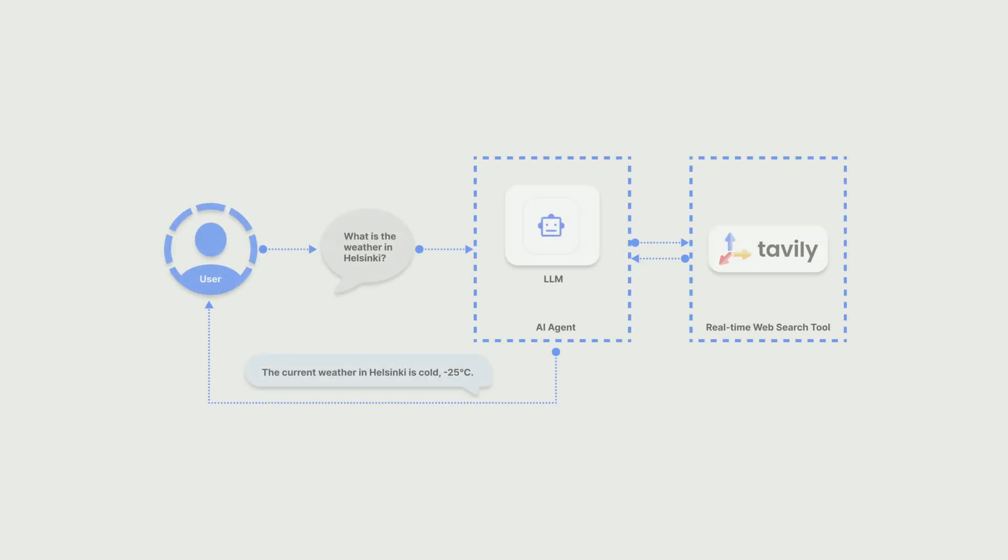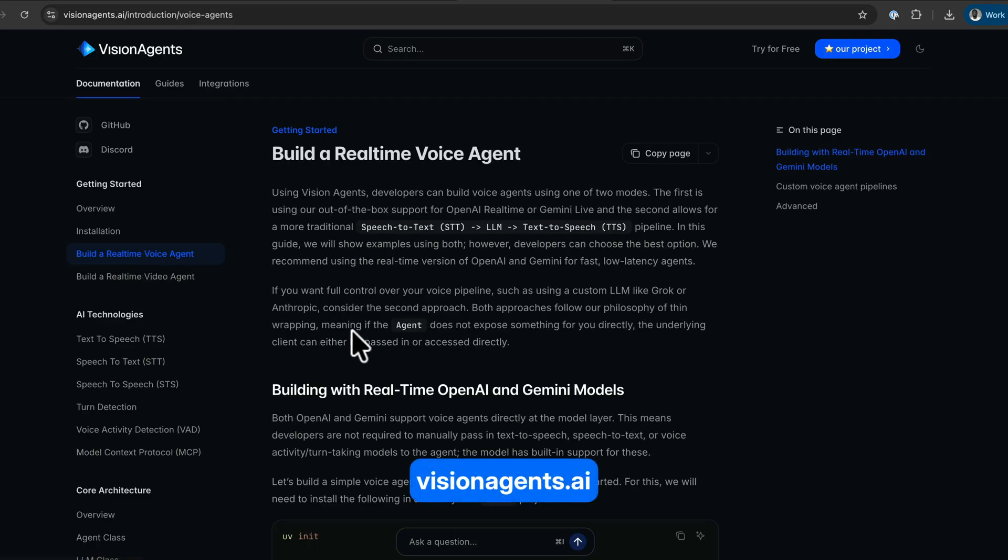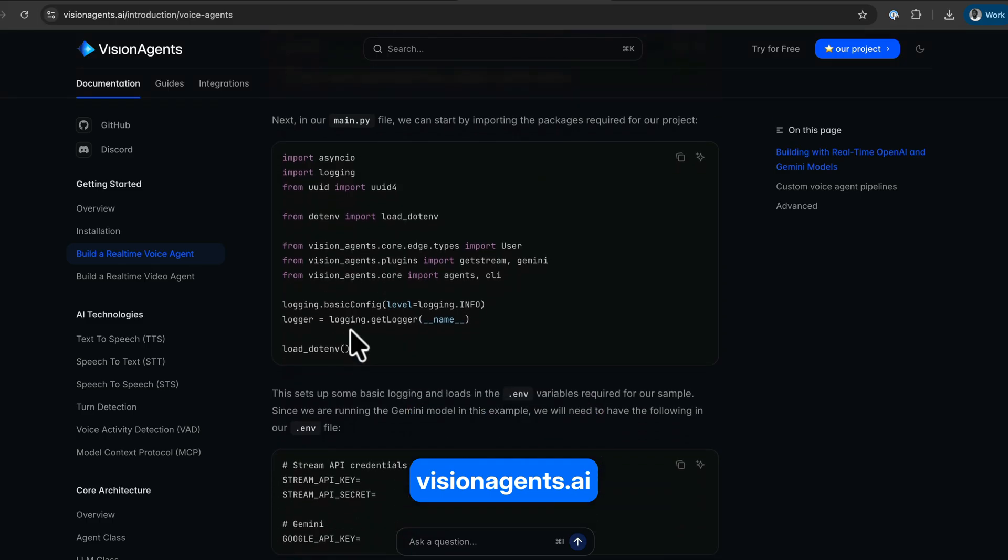Since in this example, the model has access to an MCP weather tool, we were able to retrieve the current weather in a particular location. This is the basic example we will build in this video.